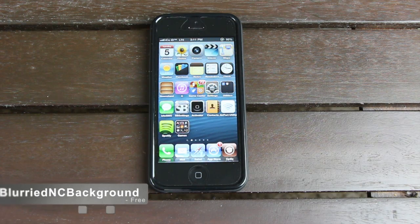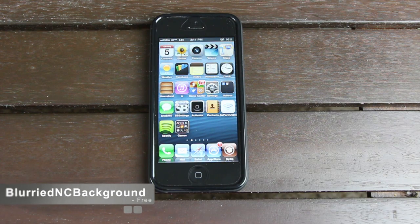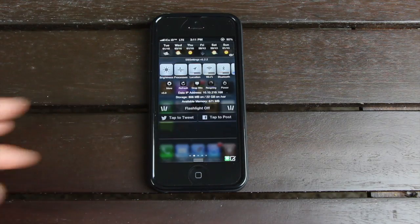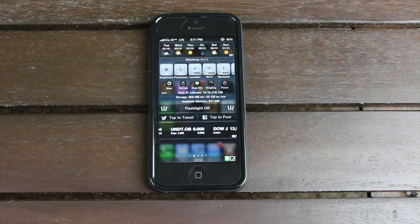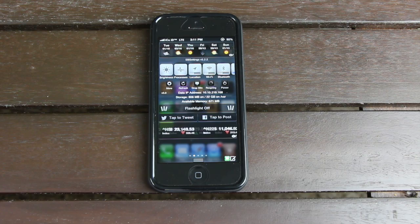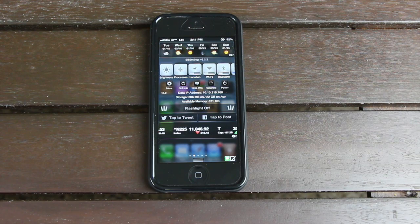Blurry NC Background made number 13 in this video. As the name suggests, it takes a screenshot of whatever screen you're on and adds a blur to it when Notification Center is pulled down, which looks quite nice.